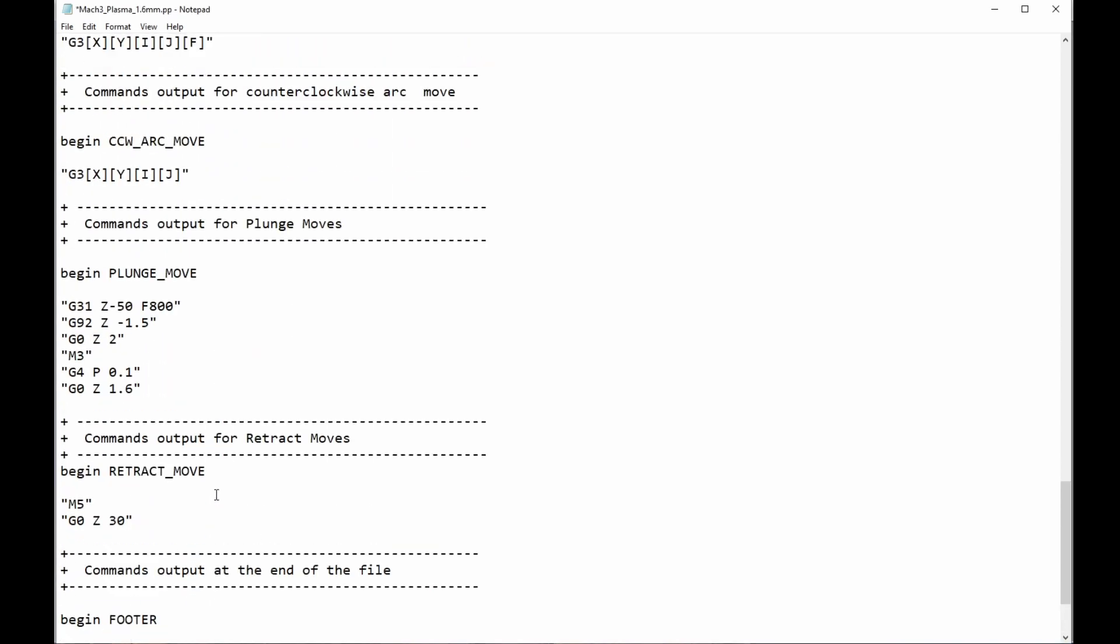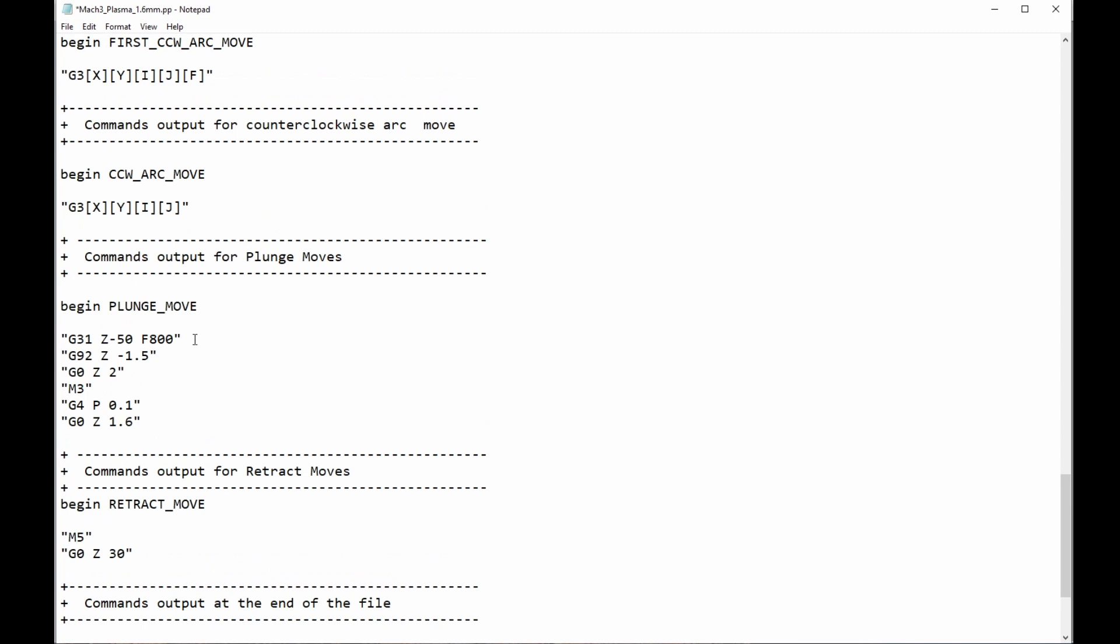Okay, plunge move. What's going on here? Well, this is at the beginning of every cut, and this is when we need to do what's called a touch-off, and raise to pierce height, start the torch, pierce delay, and then move to cut height. And that's what's going on here.